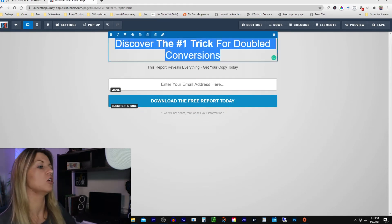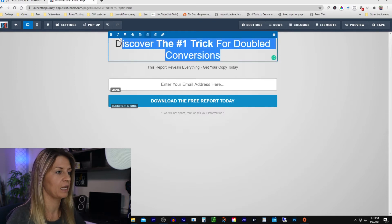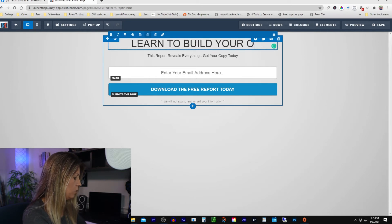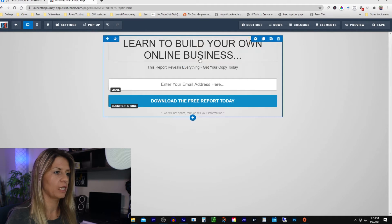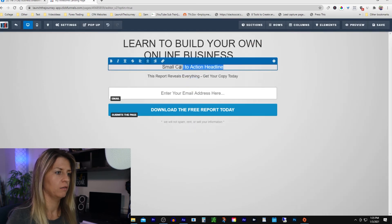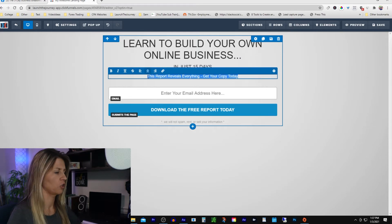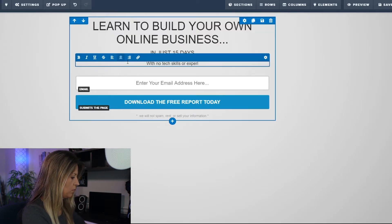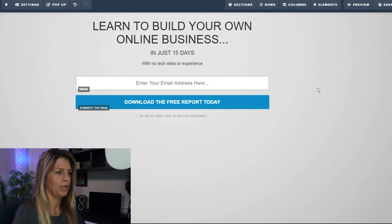I clicked on the orange box, clicked on it to make it blue so I could edit the text, and I'm going to delete it and type in: 'Learn to build your business.' Then we're going to add another element — we'll add a sub-headline. I'm going to put in 'just 15 days' and right here I'll quickly type 'with no tech skills or experience.' That looks pretty boring — it needs some color.